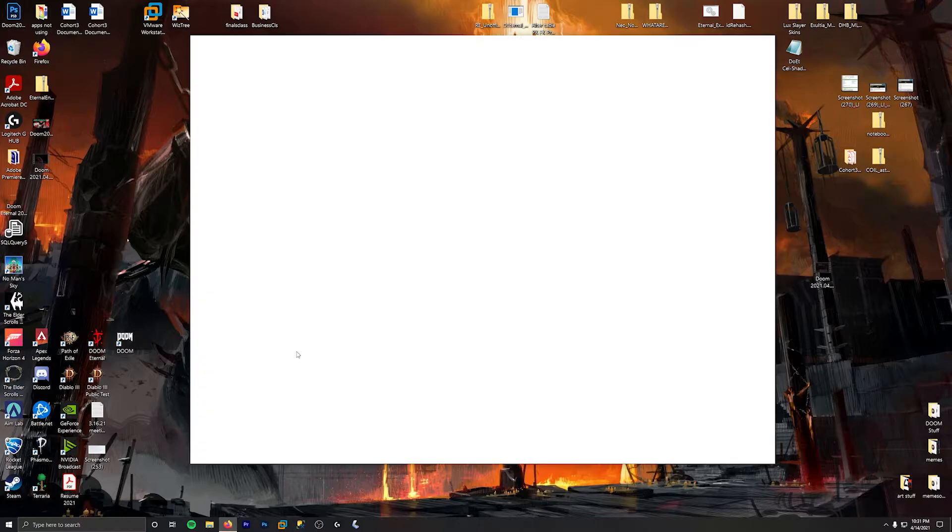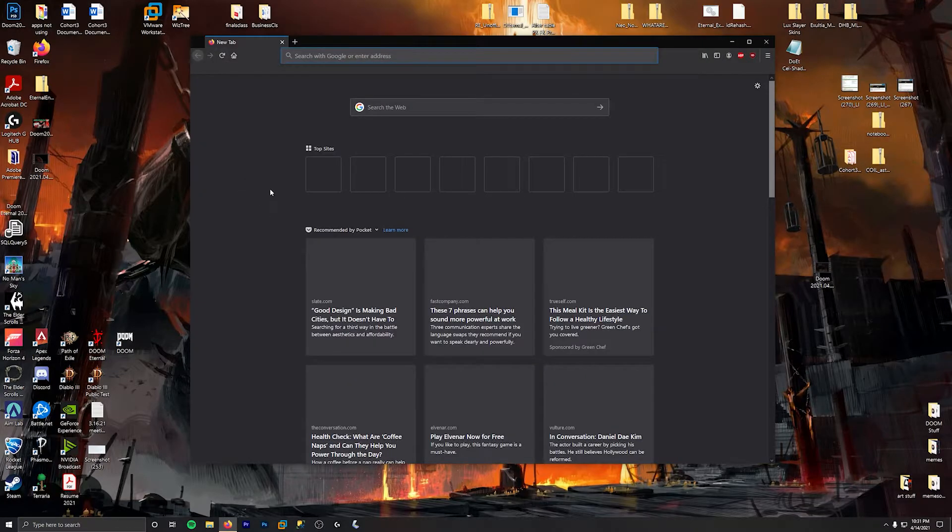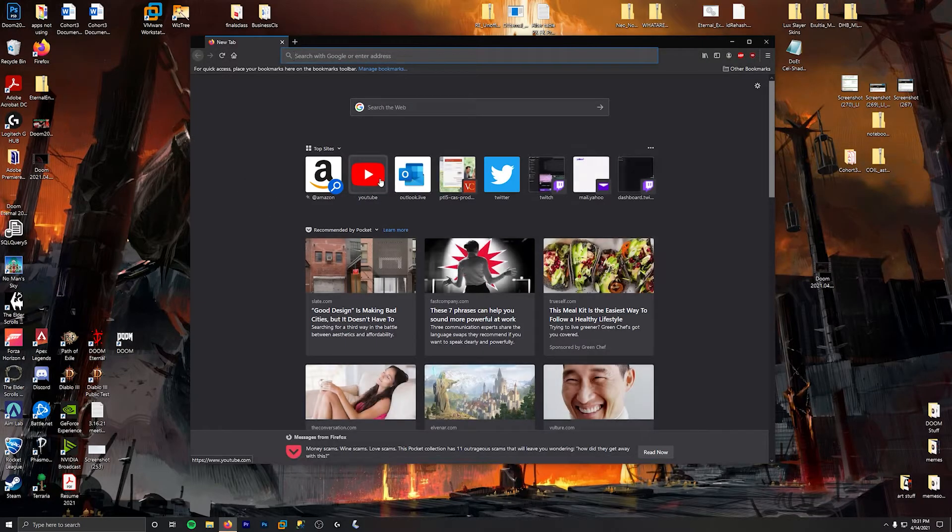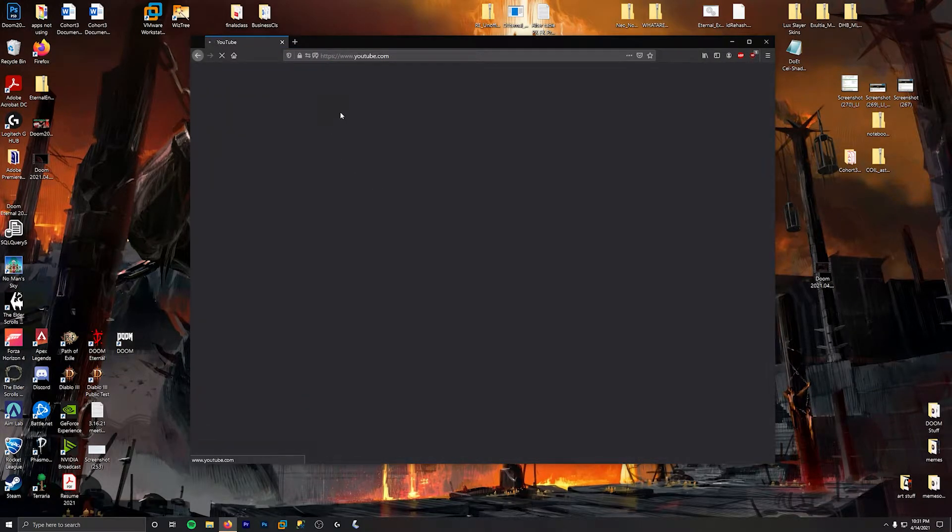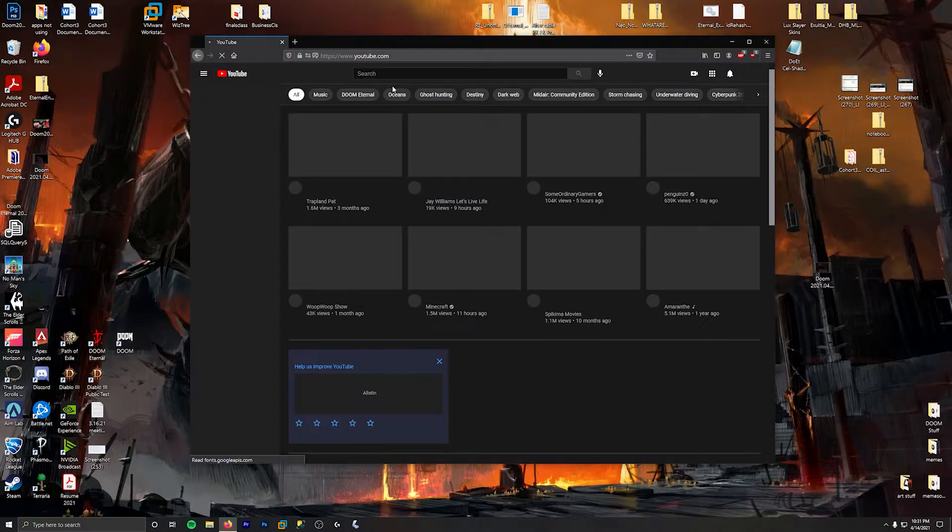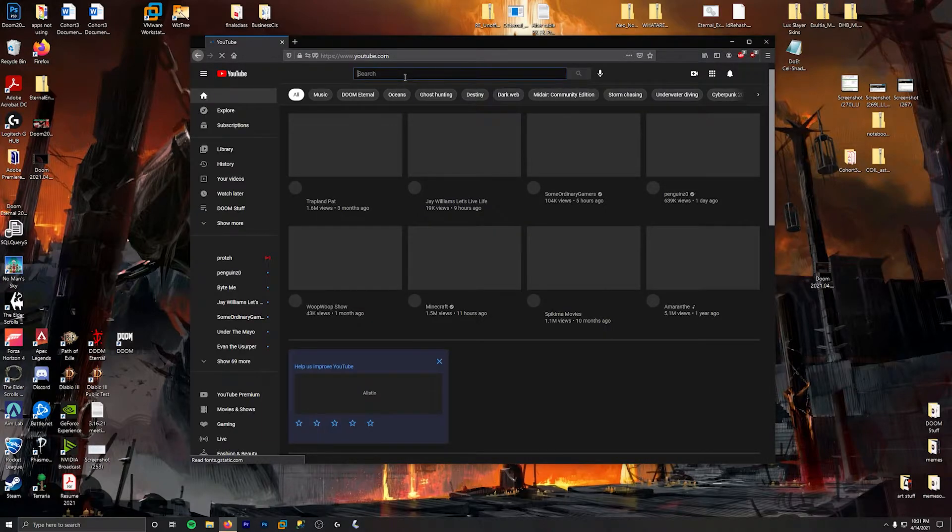So what I'm gonna do is we're gonna go over to YouTube. We're gonna type in Doom mod loader.